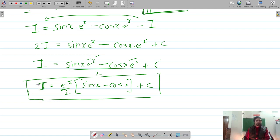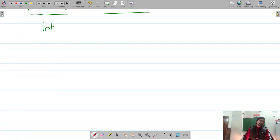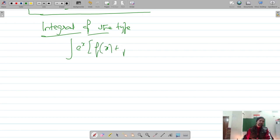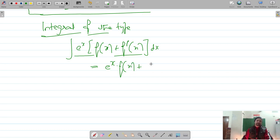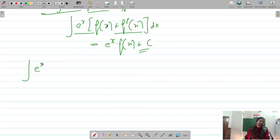Now let's look at one more type of integral. If we have eˣ·[f(x) + f'(x)] dx, then the integration can be directly written as eˣ·f(x) + C. This is a useful shortcut formula for this type of integral.